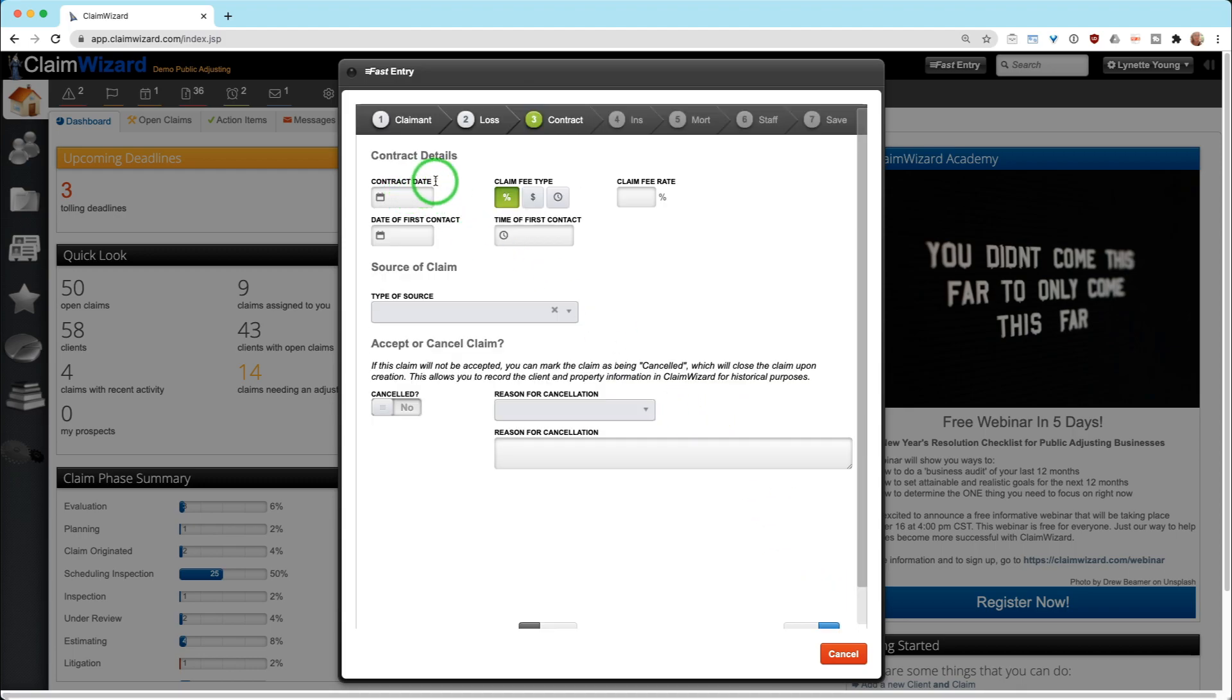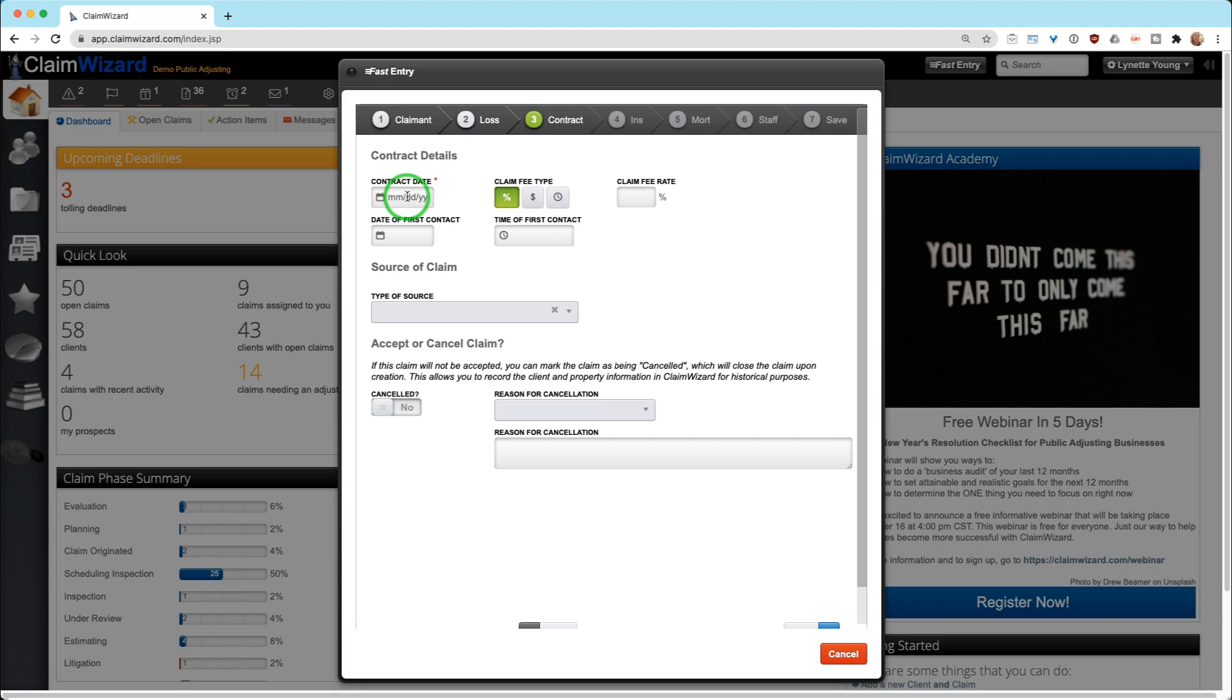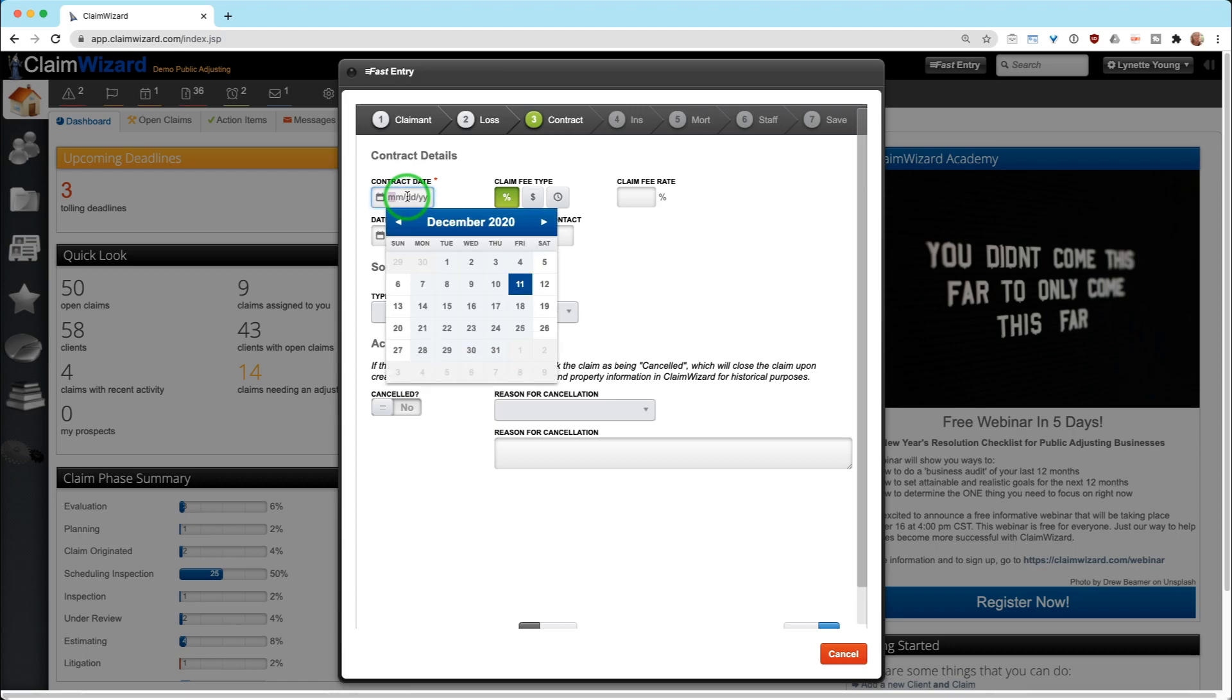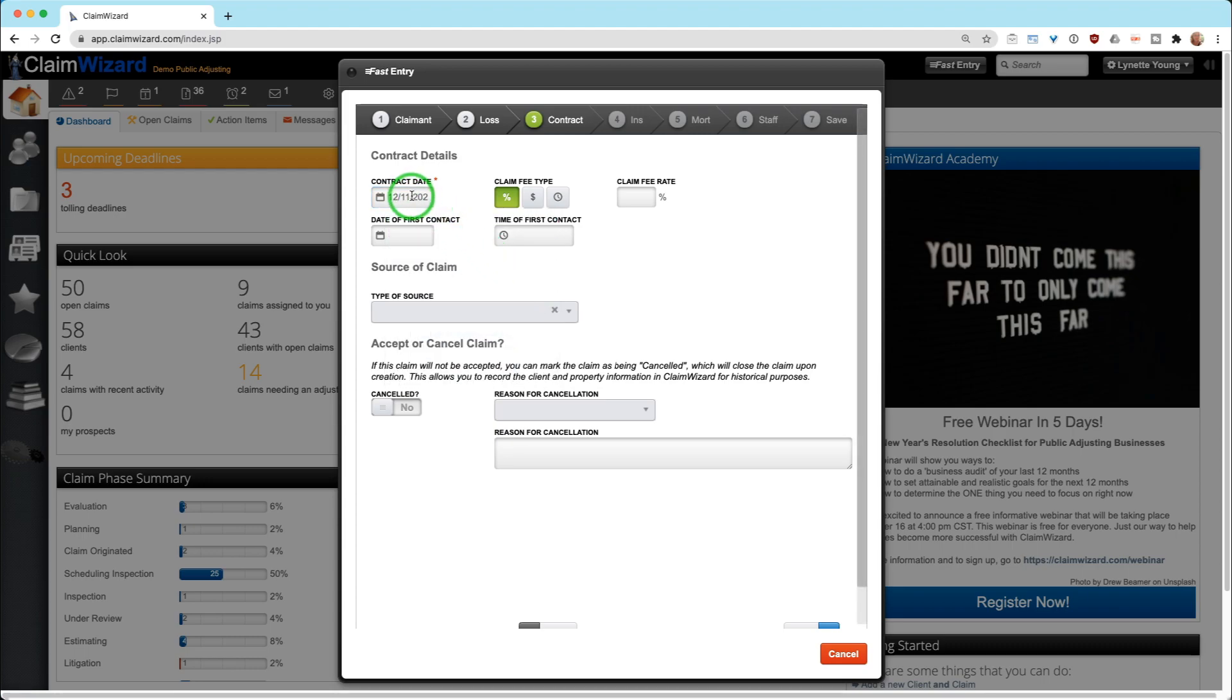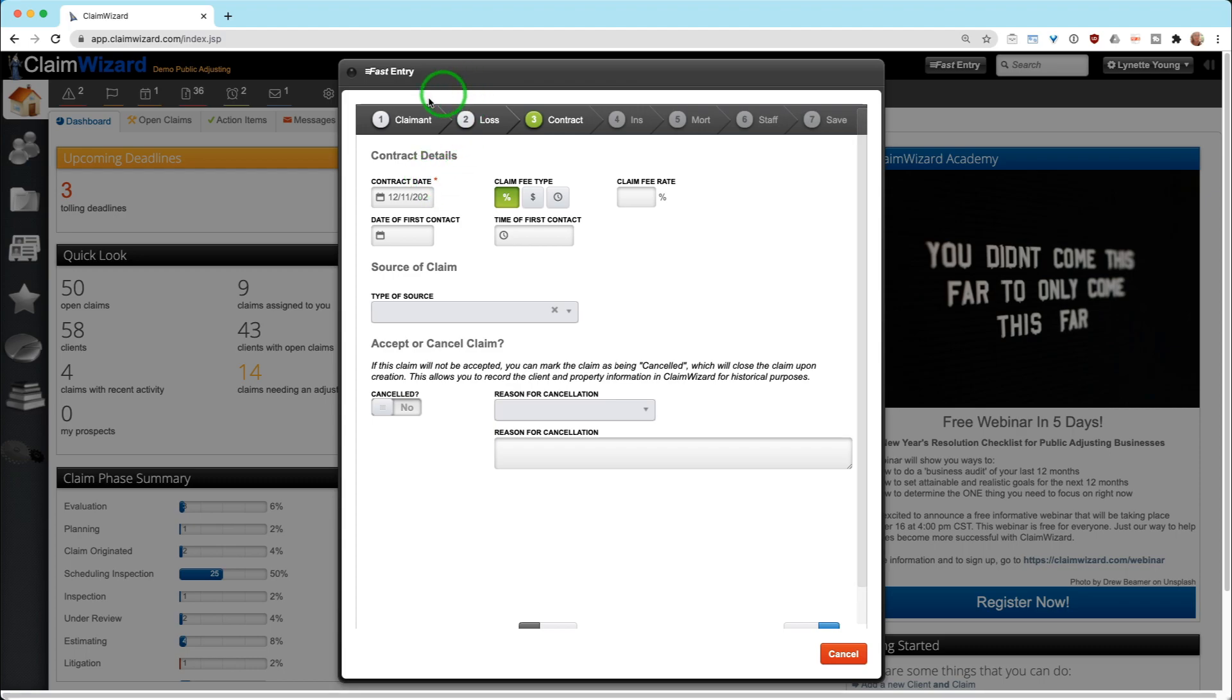The last piece of required information is a contract date. If you do not have a signed contract with a policy holder, you do not yet legally have a client. If you're unsure about the exact date of the contract signing, say in the instance you drop a contract off on Friday and you pick it up on Monday from them, in theory they could have signed it one of any four days: Friday, Saturday, Sunday, or Monday. I would put the sooner date in here. If you get this back and they actually signed it on the 13th, you could always modify this later. But without a contract date, it is not a claim for your company.